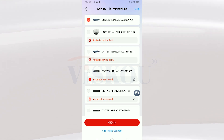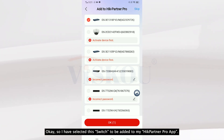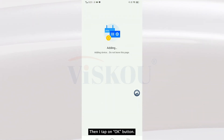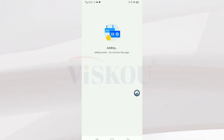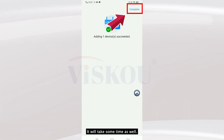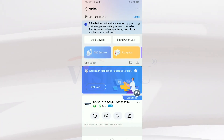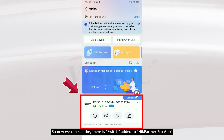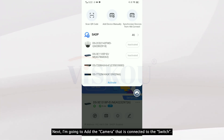Done, complete. I have selected this switch to be added to my Hik-Panel Pro and then I tap OK. It's adding — this will take some time as well. Now we can see that there's a switch added to my Hik-Panel Pro. Next, I'm going to add the camera that is connected to my switch.